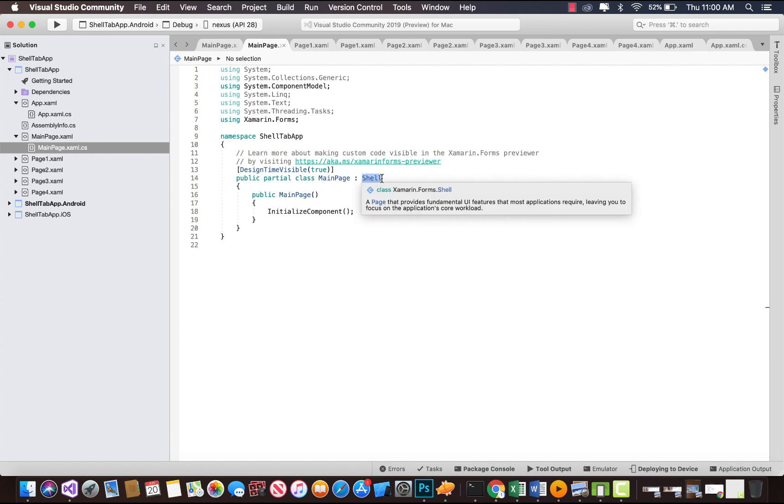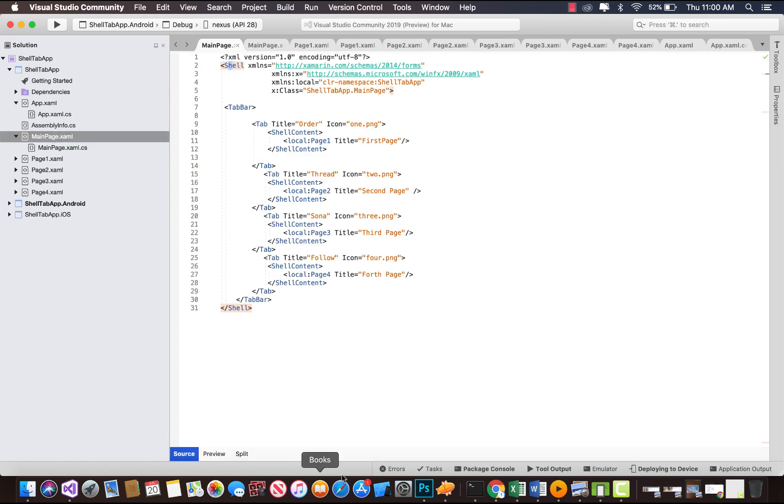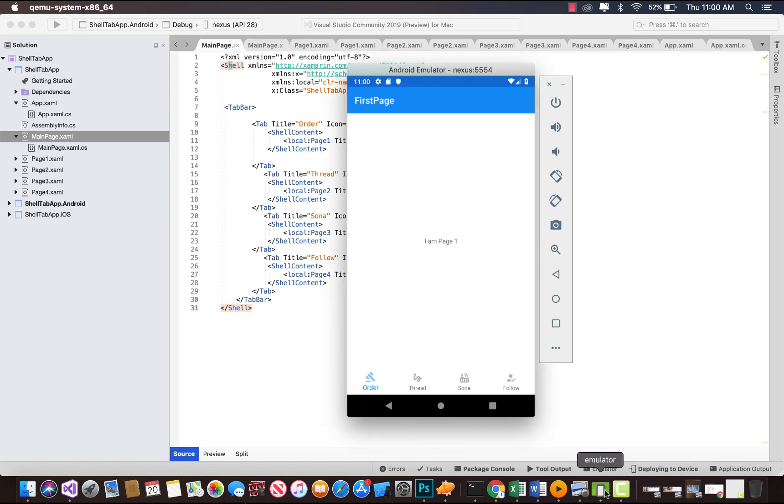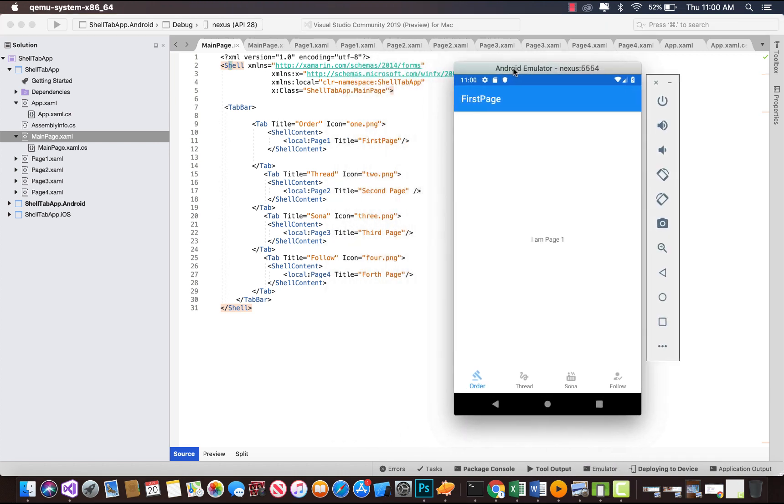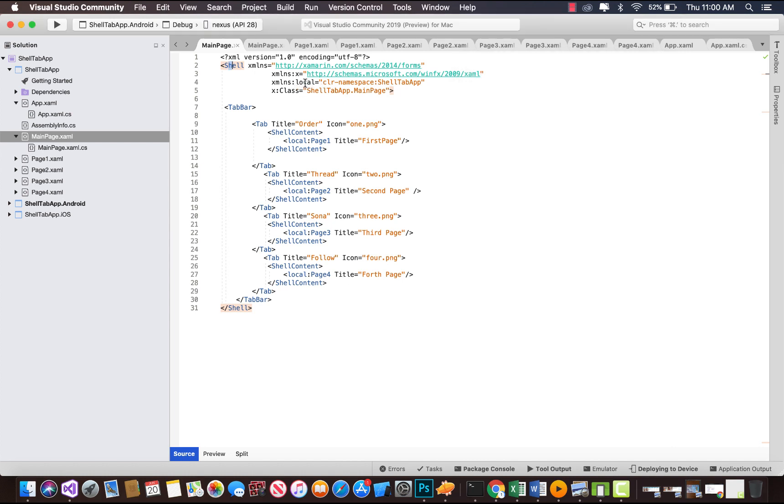Now our next objective is to create four pages: page 1, page 2, page 3, and page 4. This set of code is going to be used in order to navigate to respective pages.